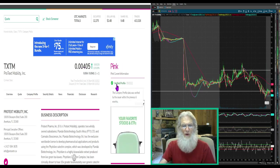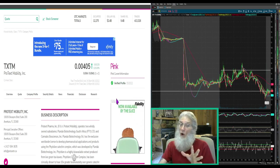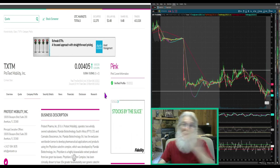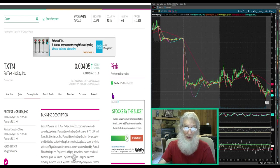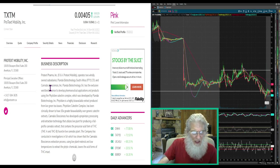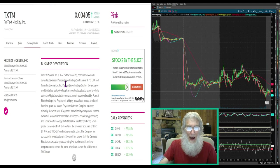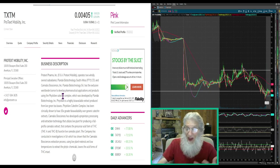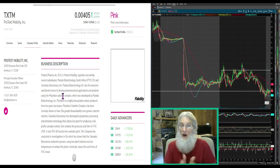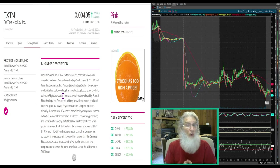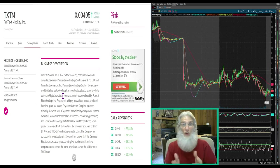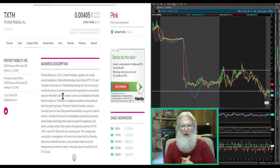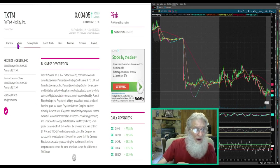They finished at 00405. Pink current, verified profile, though I don't see a transfer agent here and that's important. So what do they tell us this company is? Protext Pharma operates two wholly owned subsidiaries, Plandi Biotechnology in South Africa and Cannabis Biosciences. So they're into cannabis in South Africa. This is a country that's huge. If you can get doors opened up there for you, that is a virgin market.